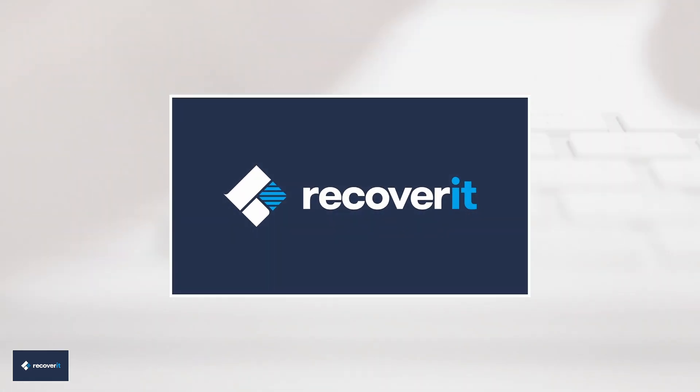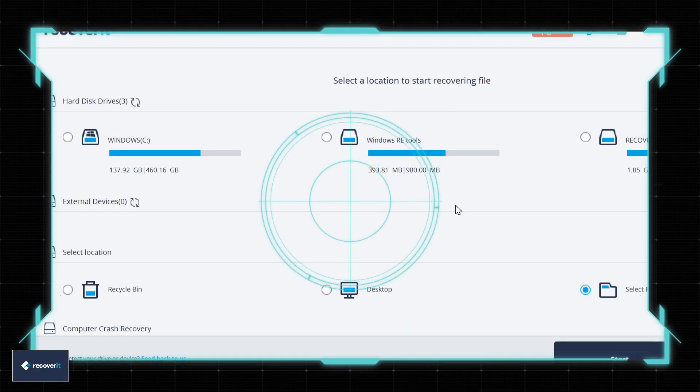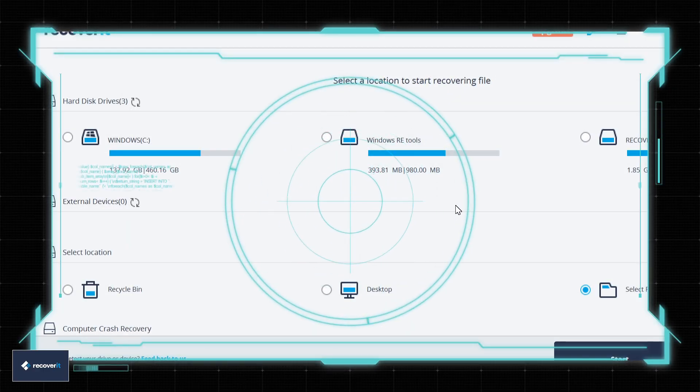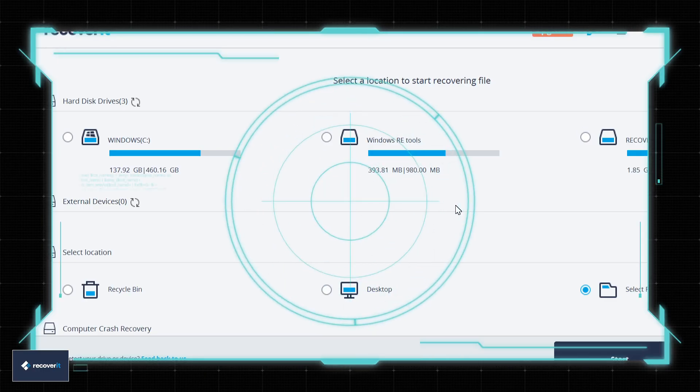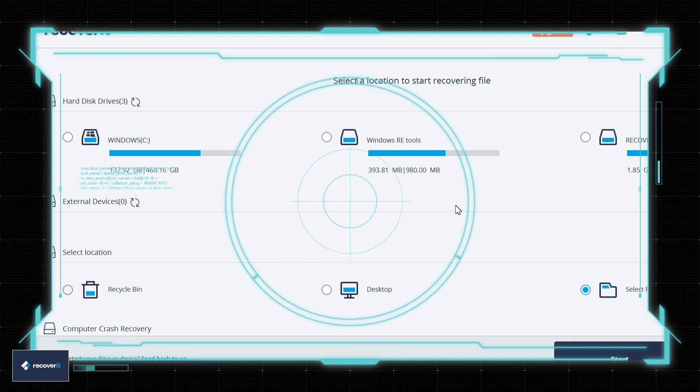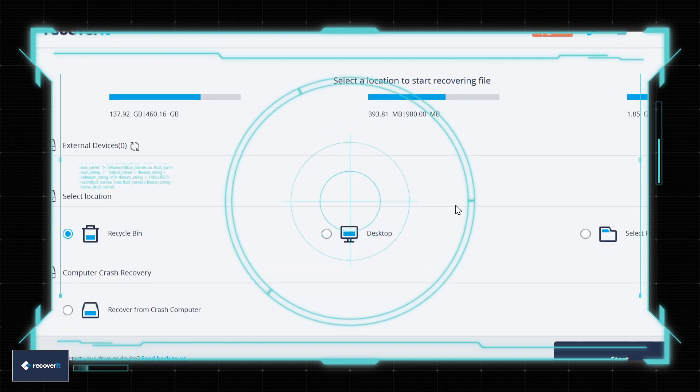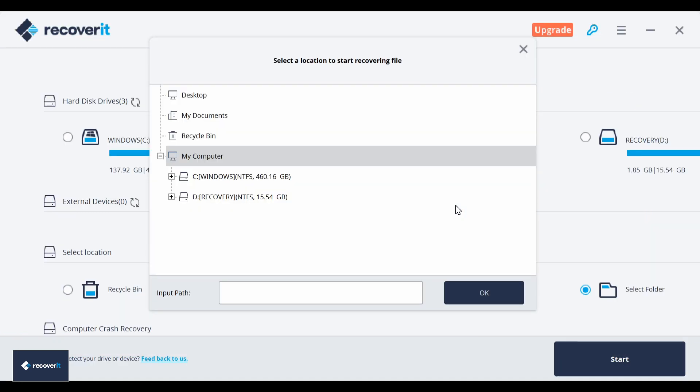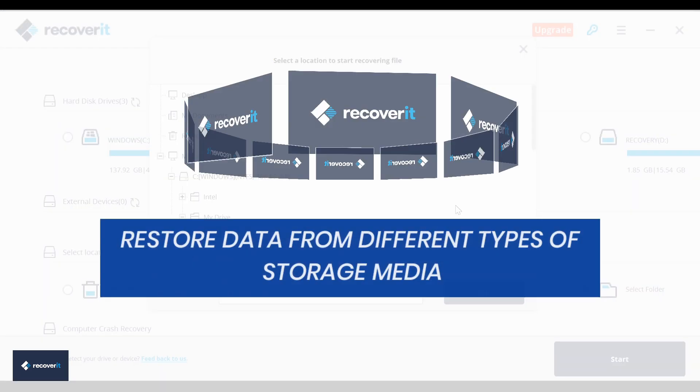Recoverit from Wondershare can be a useful tool for you. You can easily select the drives, recycle bin, or specific folder location for the lost file. It will start scanning the system for the files, and after that you can preview the files and select the required files for recovery. It's that easy.